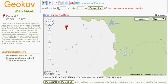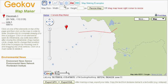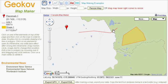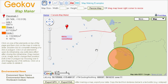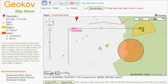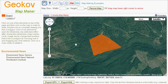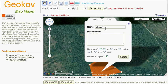You can draw on the map by adding markers, lines, or shapes with the corresponding tools. A legend entry is created automatically for each element. Similarly, text and images can be added to the map. You can give a title and description for each element, and edit its attributes from within its Info window.